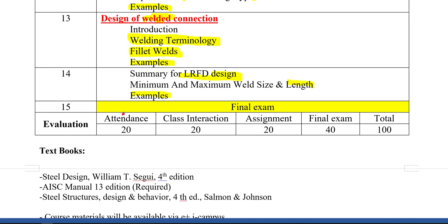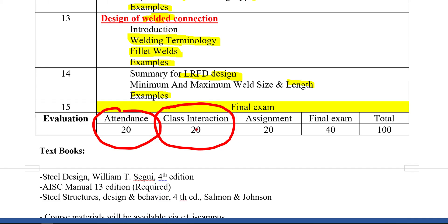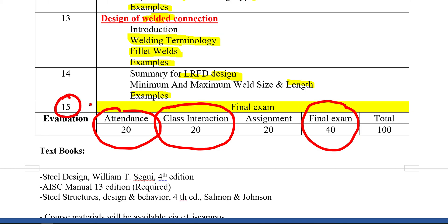For evaluation: attendance is 20% — this class is both offline and online, as I'll record sessions and upload them to iCampus. Class interaction is 20%, assignments are 20%, and the final exam in week 15 is 40%. We don't expect exam problems to be identical to the examples explained during the course.